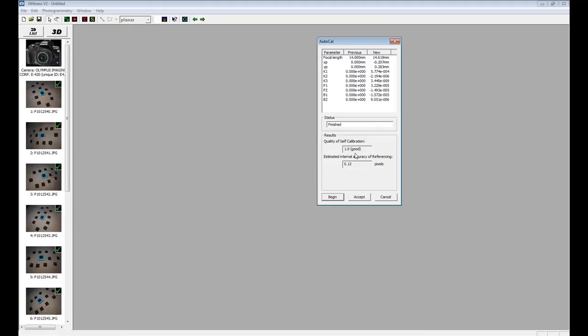Click accept and then click file and save as and name the project in your working folder. An example might be E420 calibration.